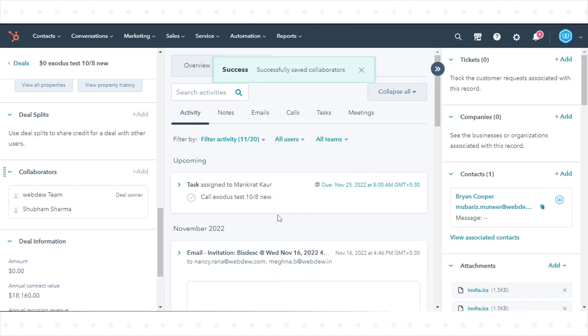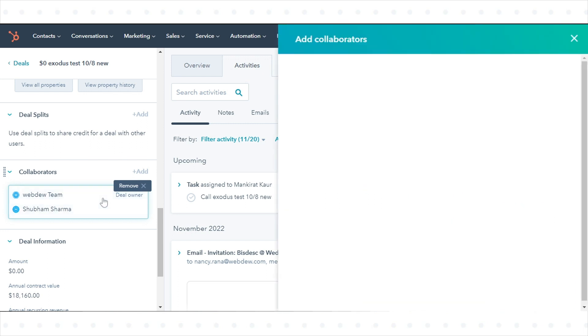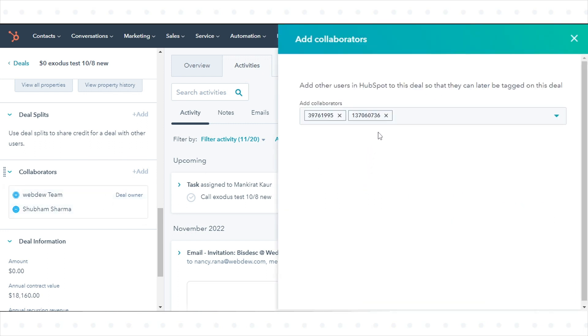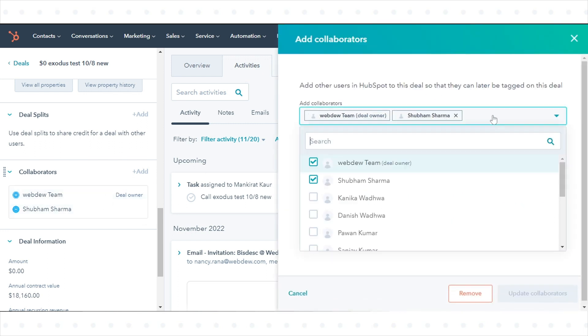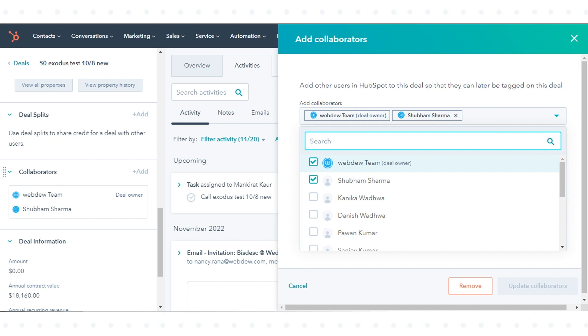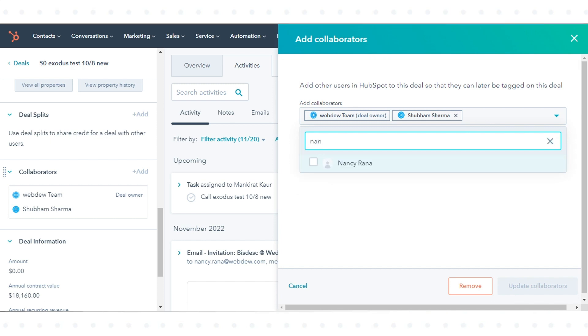To edit an existing list of collaborators, click the box containing the collaborators. In the right panel, add or remove collaborators, then click Update Collaborators.